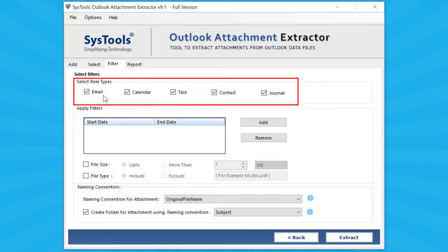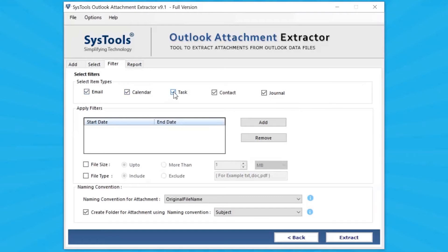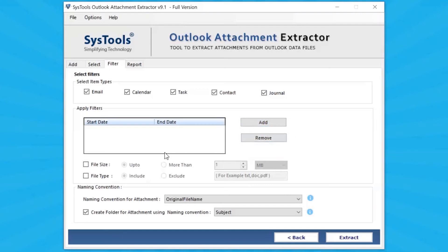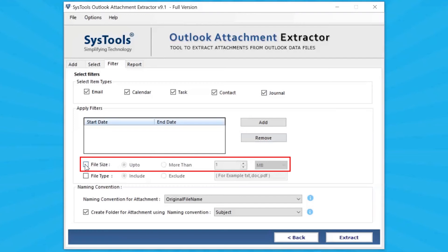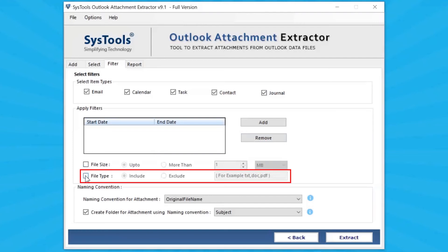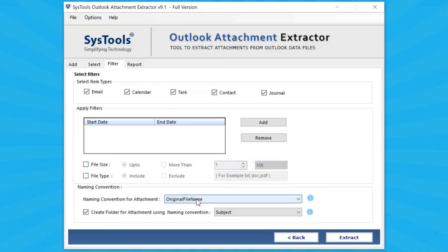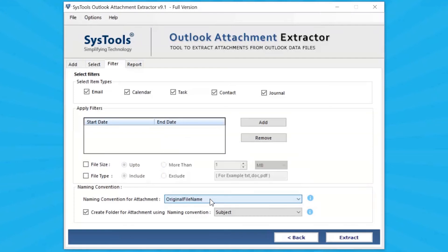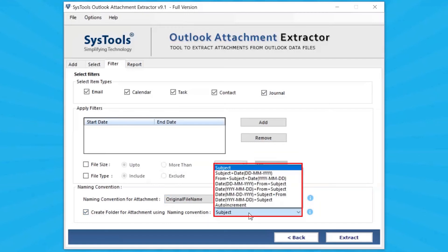Select the item types to extract the attachments. The tool provides a date filter option — choose as per your requirement. Under Select File Size, you can set the file size filter. Under Select File Type, you can choose the file type such as PDF, text, etc. Go to the Naming Convention option, where you can choose the name of extracted attachments as per requirement, and create folders for attachments using naming conventions. Select as per your need.